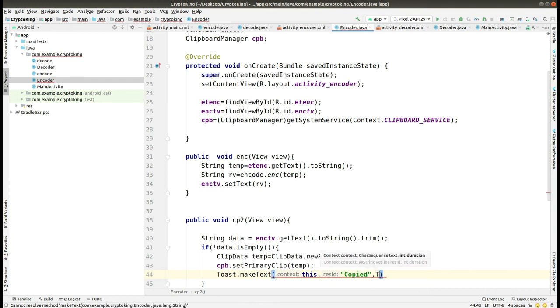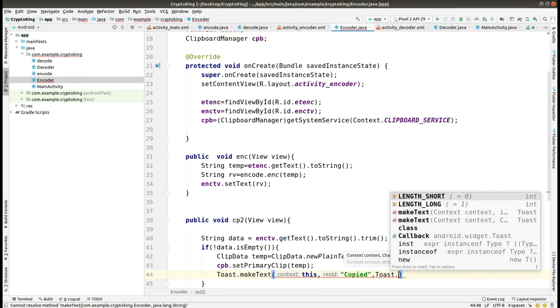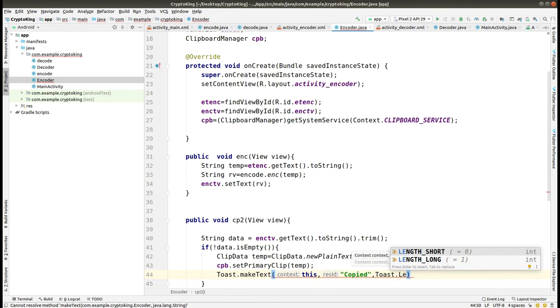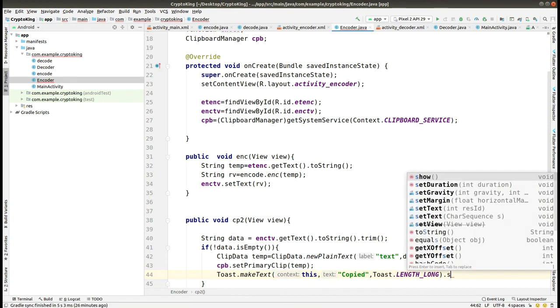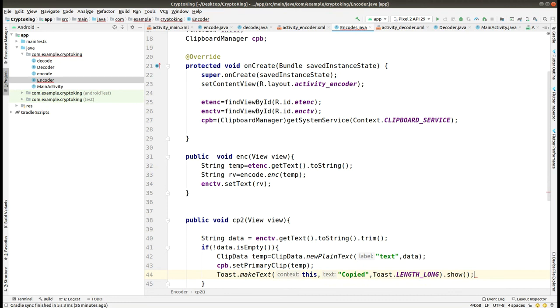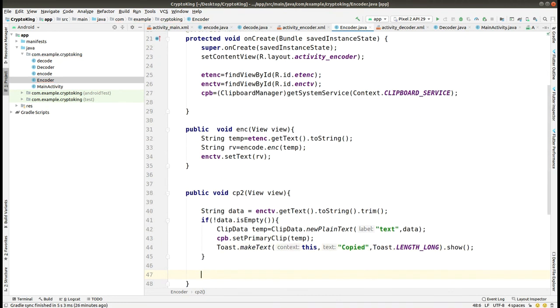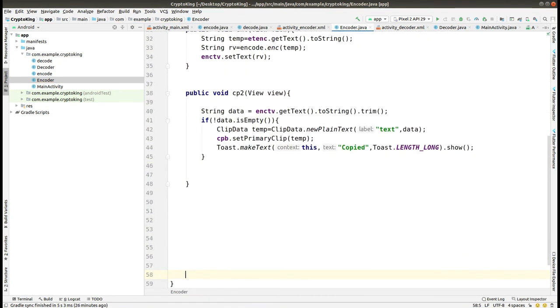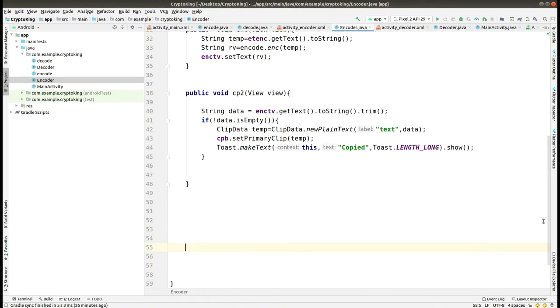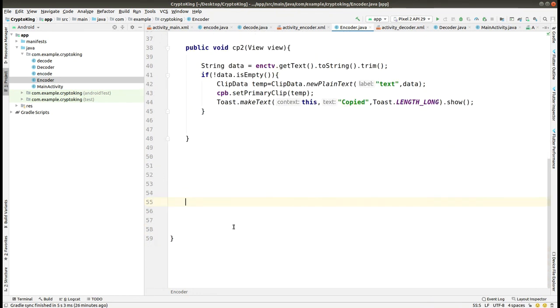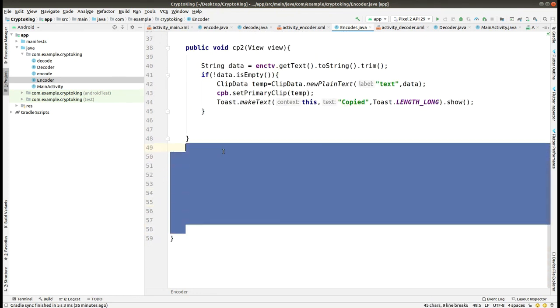Now we have to give the length for the toast and we select LENGTH_LONG and now show. Here you can see that all errors are removed and there are no warnings. We remove this extra space.